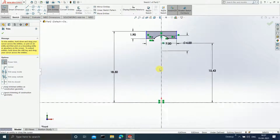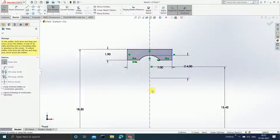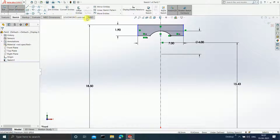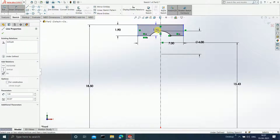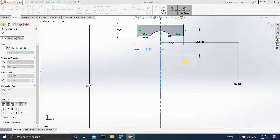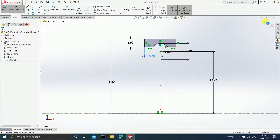You can see some blue color in the sketch, which means you need to define more. Click on Smart Dimension and define this with respect to the vertical line. Now the sketch has become completely black, which means it is fully defined. End your sketch.